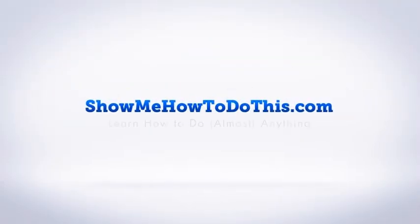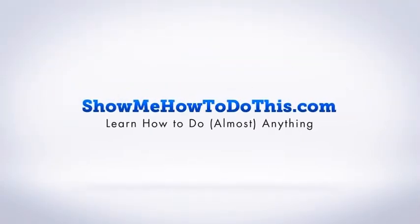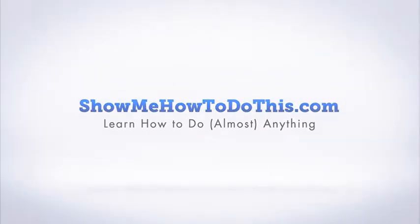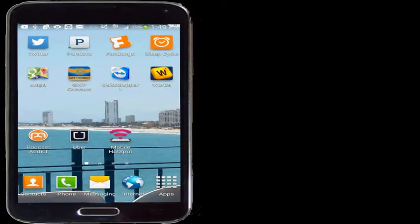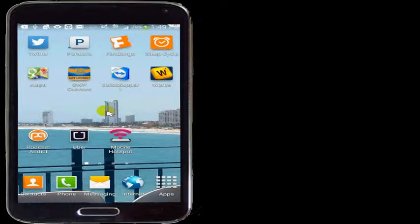Currently for my background on my Android phone, I have this background set from when I was in Mexico. I love this background, it's from Mazatlan, and I just really enjoyed it. But let's say I didn't like this background anymore and I wanted to change what my background was.